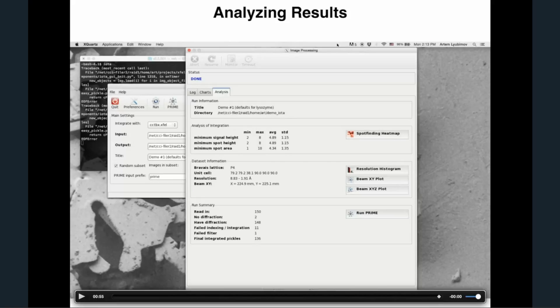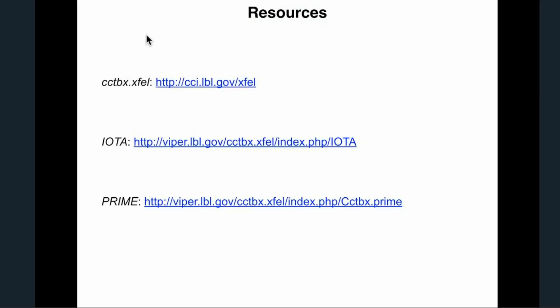That was the breakneck introduction to IOTA. I hope that looked fairly straightforward. For more resources, there is a wiki page for cctbx.xfel in general, with links to IOTA and Prime wikis that can educate you on the details of running these programs. And with that, I'll pass it on to Mona.